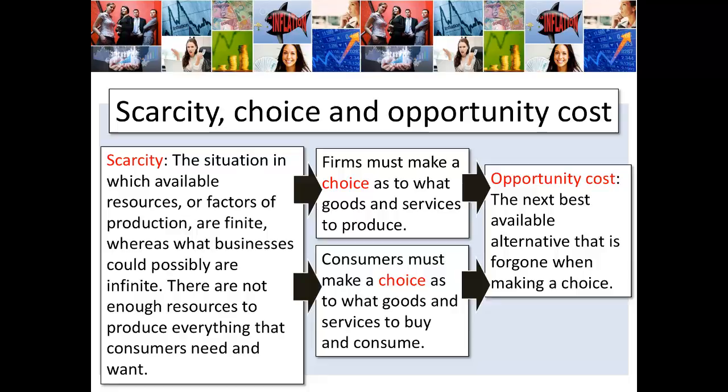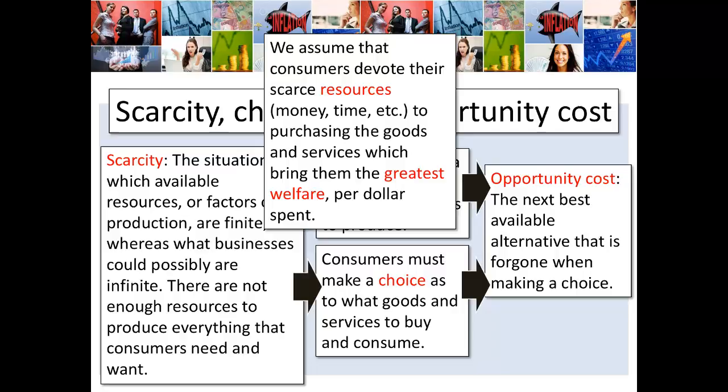We also have consumers, and they've got to make a choice as to what goods and services to buy and consume. Consumers don't have unlimited resources to satisfy all the needs and wants they could possibly have, so they must make a choice — and because they are making choices, they are also incurring an opportunity cost. If a consumer buys a bottle of wine, she may not be able to buy a bottle of beer. The assumption is that consumers devote their scarce resources — the money they have, the time available to them — to purchasing the goods and services which bring them the greatest welfare per dollar spent. A luxury car like a BMW might bring a huge amount of joy and utility, but it's incredibly expensive, so we look at cost per dollar.